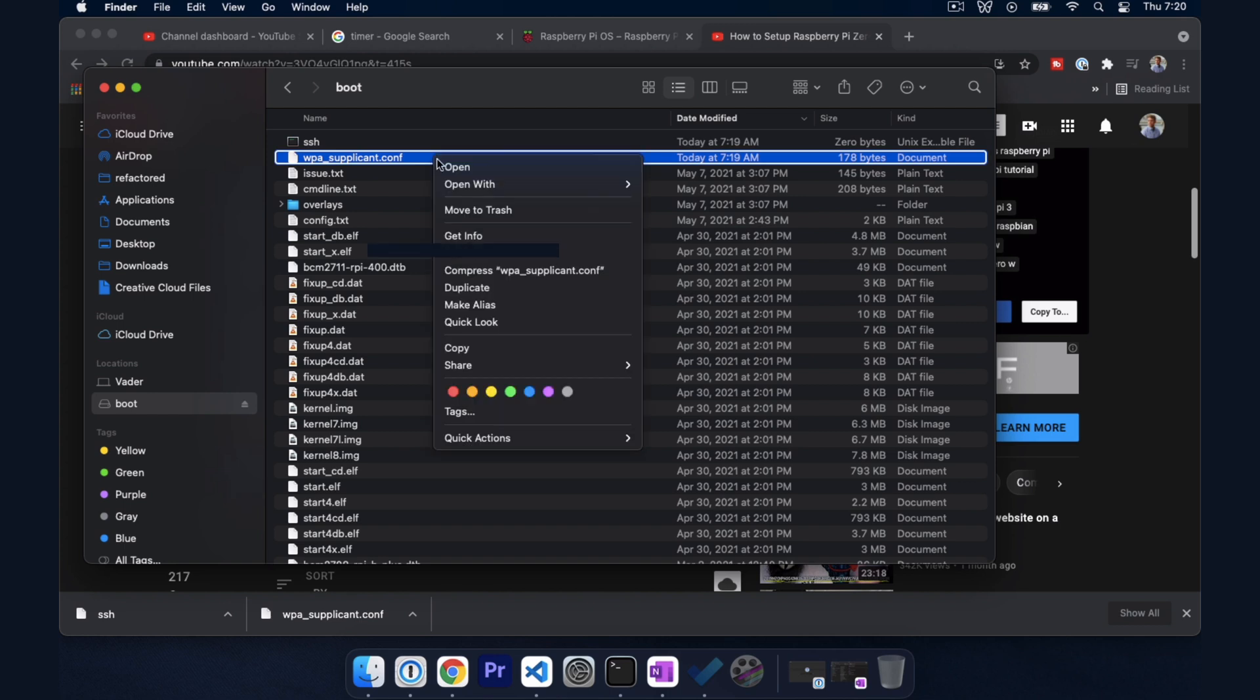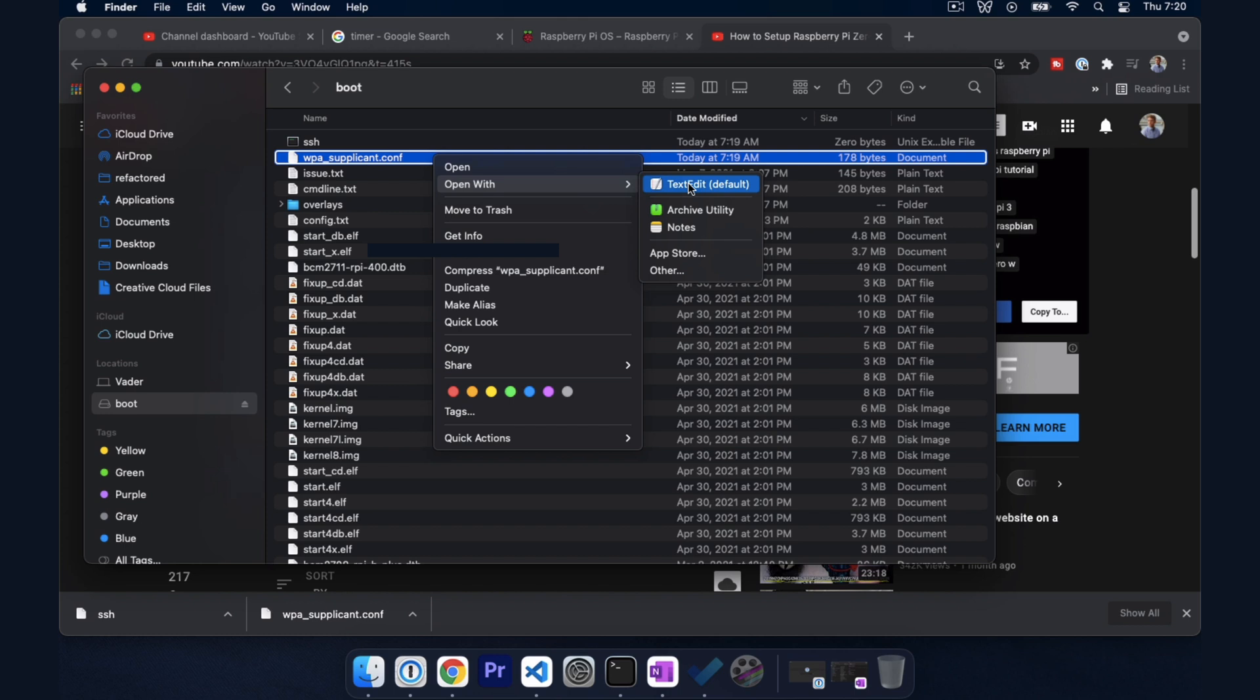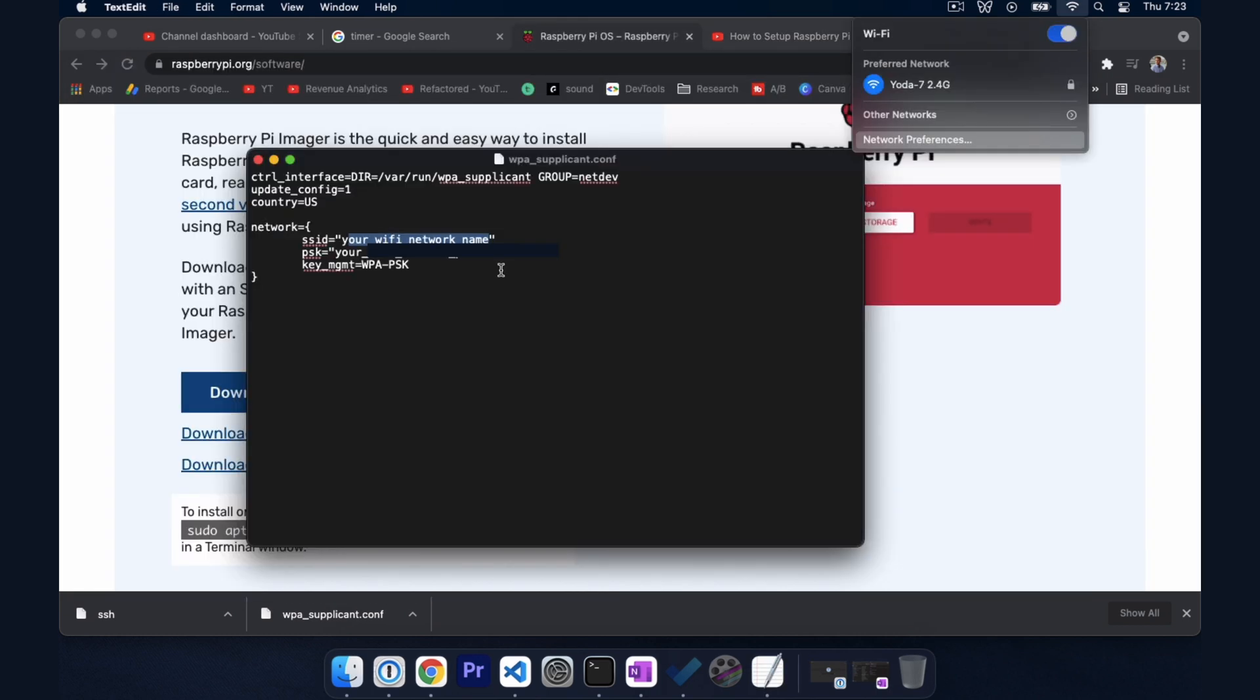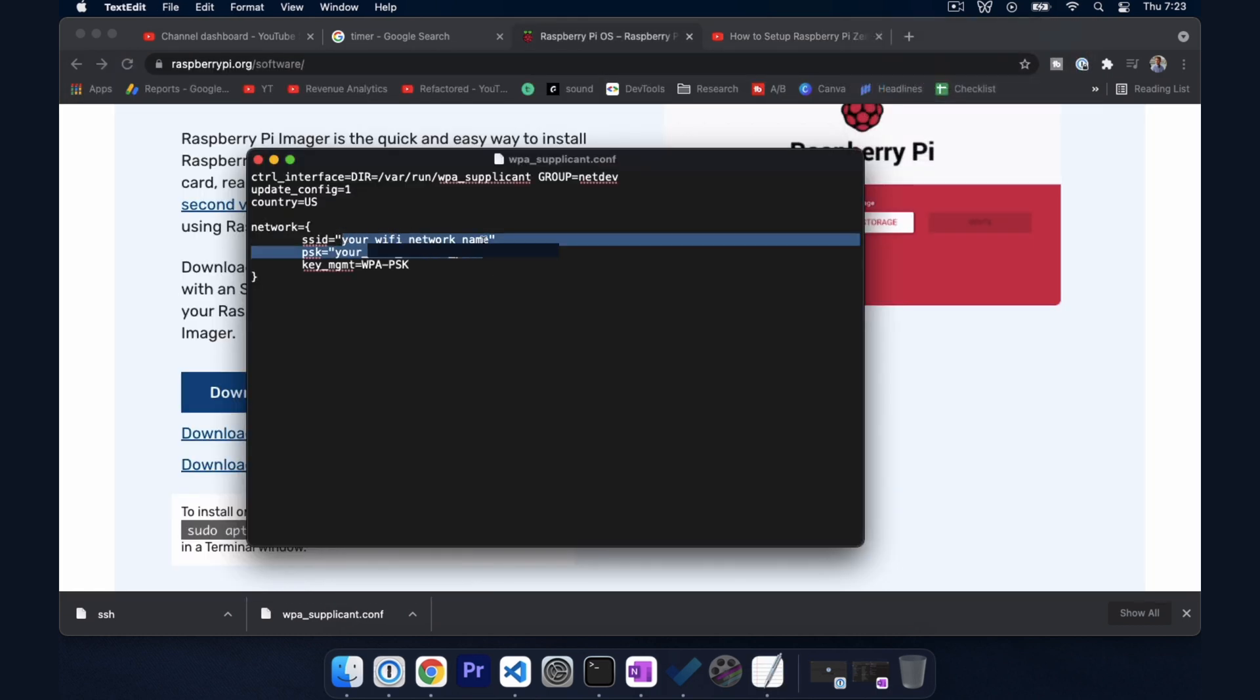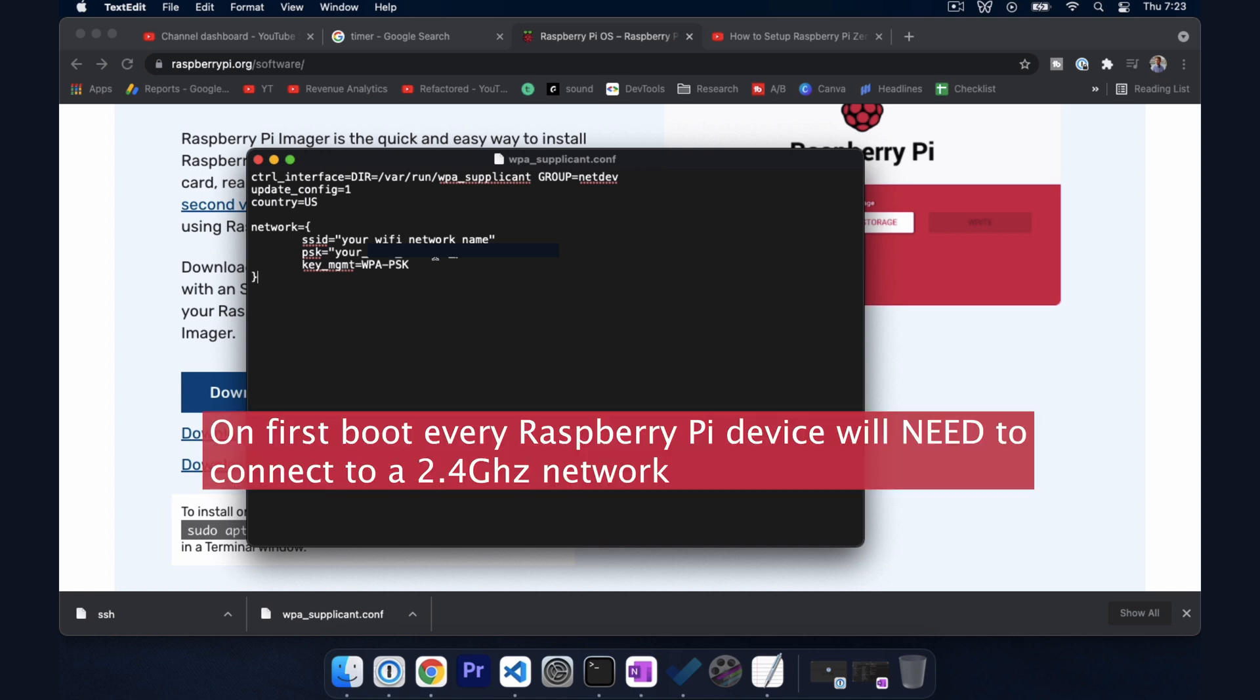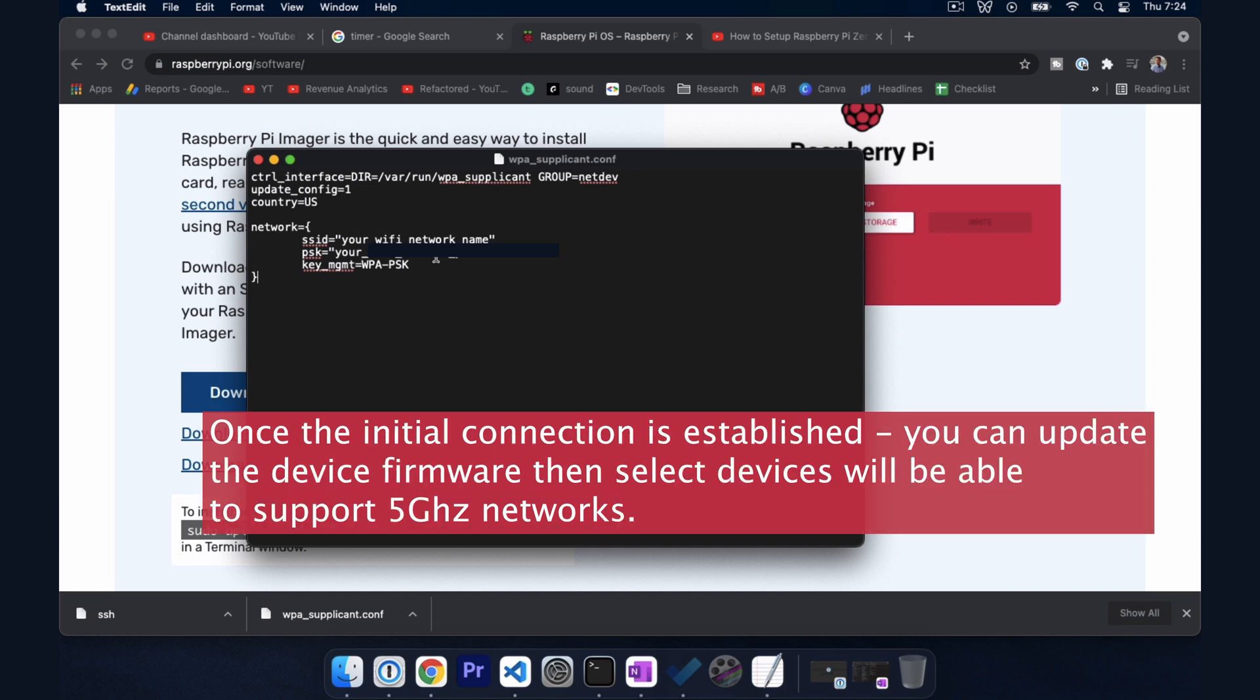And then WPA_supplicant.conf is where we're going to put our Wi-Fi credentials. So I'm going to go ahead and right click this. You can open with your text editor of choice. Okay, so for this file we want to supply our network name and then network password. So one little caveat here is this will only work initially on a 2.4 GHz network. A lot of routers these days are dual band and will transmit 2.4 frequency and 5 GHz frequency.